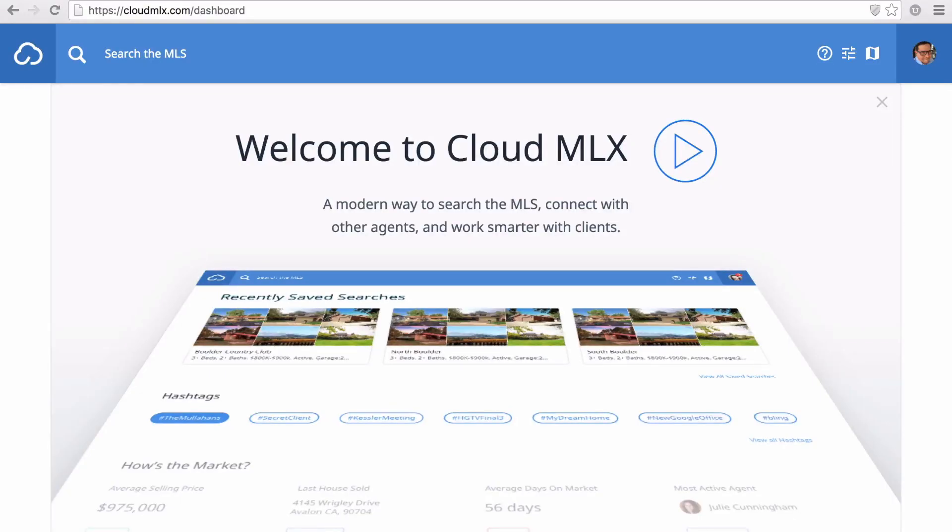Cloud MLX is completely different from your MLS system, so it might take a little getting used to. In a short amount of time, you'll soon see how fast and powerful the interface is.